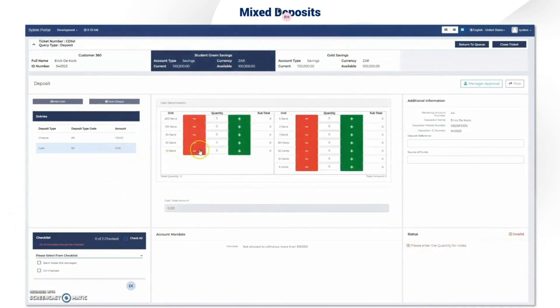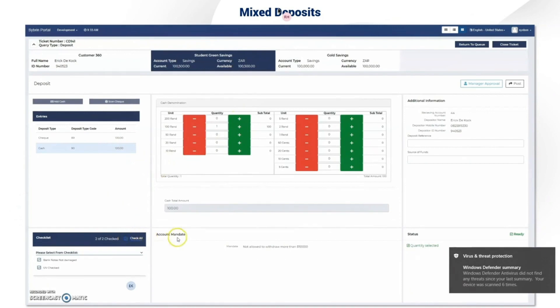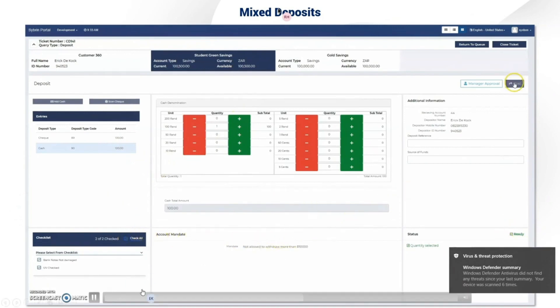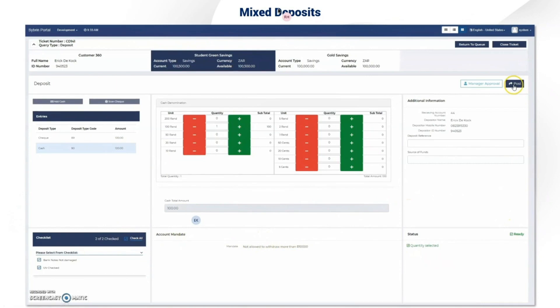Here we're going to scan a check and add cash. The entries are added, and next you'll need to do the verifications. For the check you have the front and back of the check, the code line correction, you can enter amounts, and you have your checklist. For the cash deposit you can select your denomination. Once the status has changed you can actually post the transaction — if it's invalid you won't be able to post and you'll need manager approval.